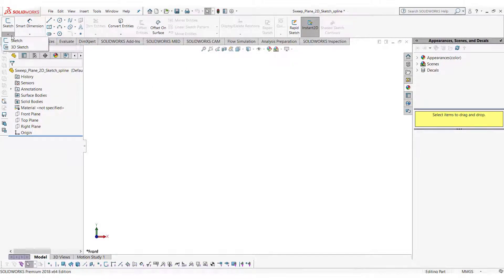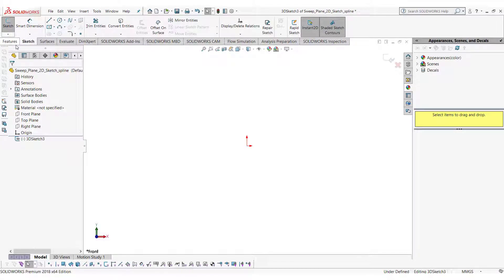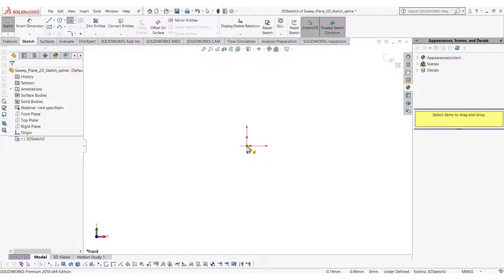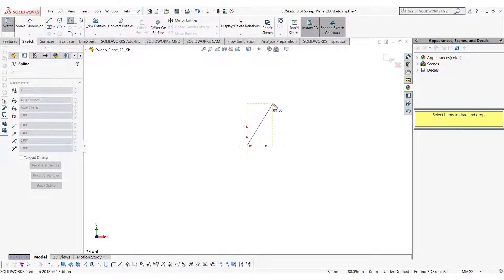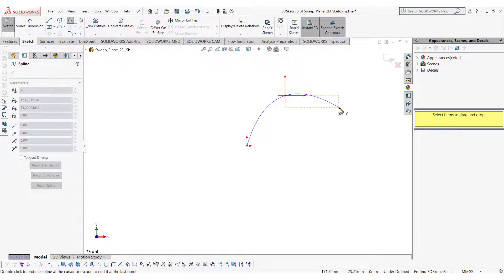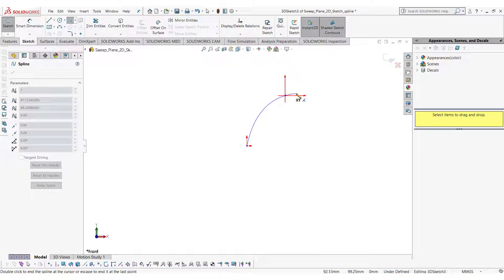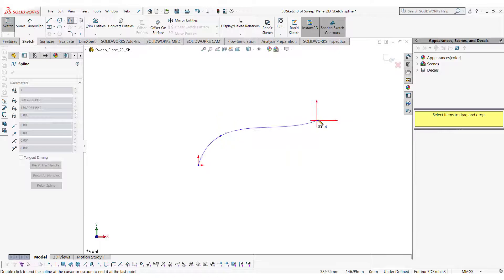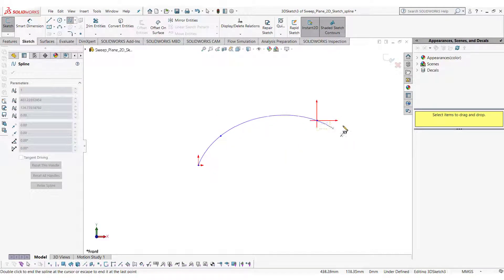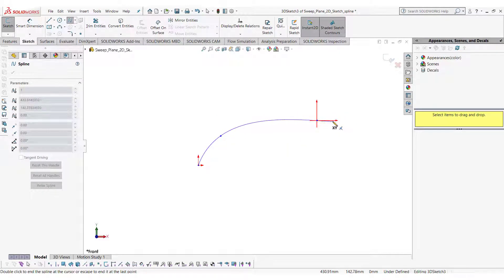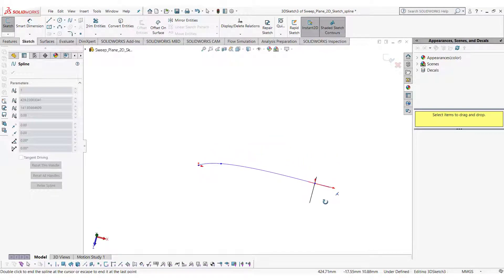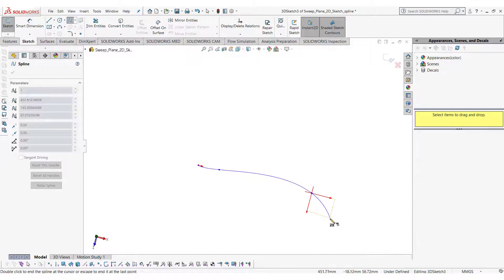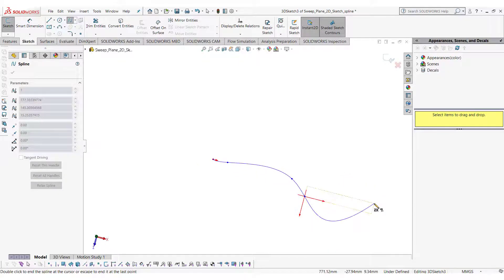Now again start a 3D sketch and this time click on the spline. Again the XY axis will appear on the screen and it is not necessary to start from the origin. You can start from anywhere. Every time you click the XY axis will switch its position. You can change the direction of XY axis by rotating the screen and making it almost normal or by pressing tab on the keyboard.